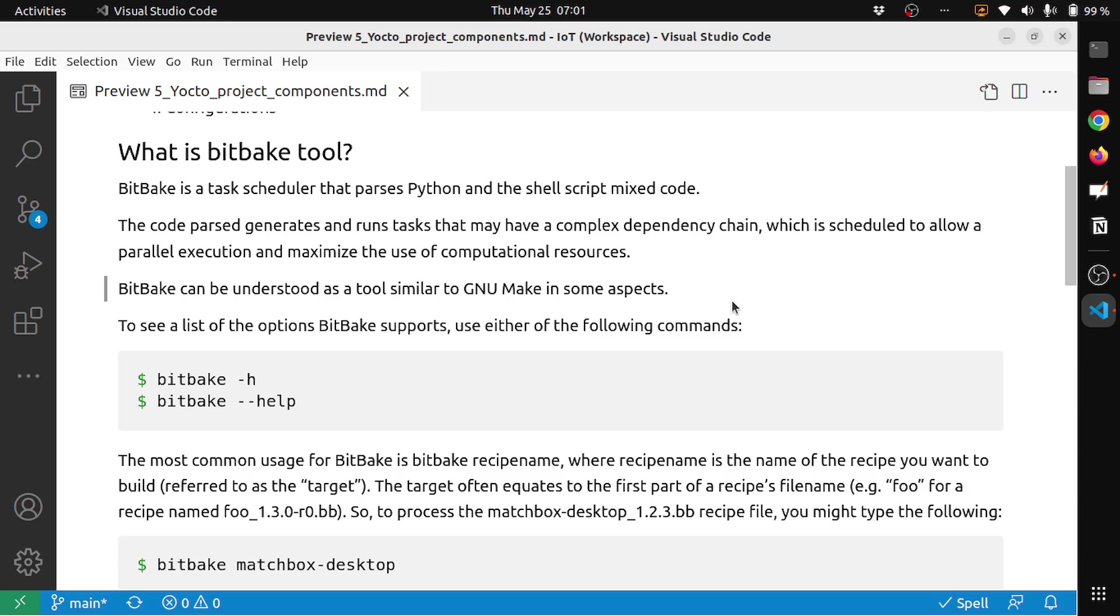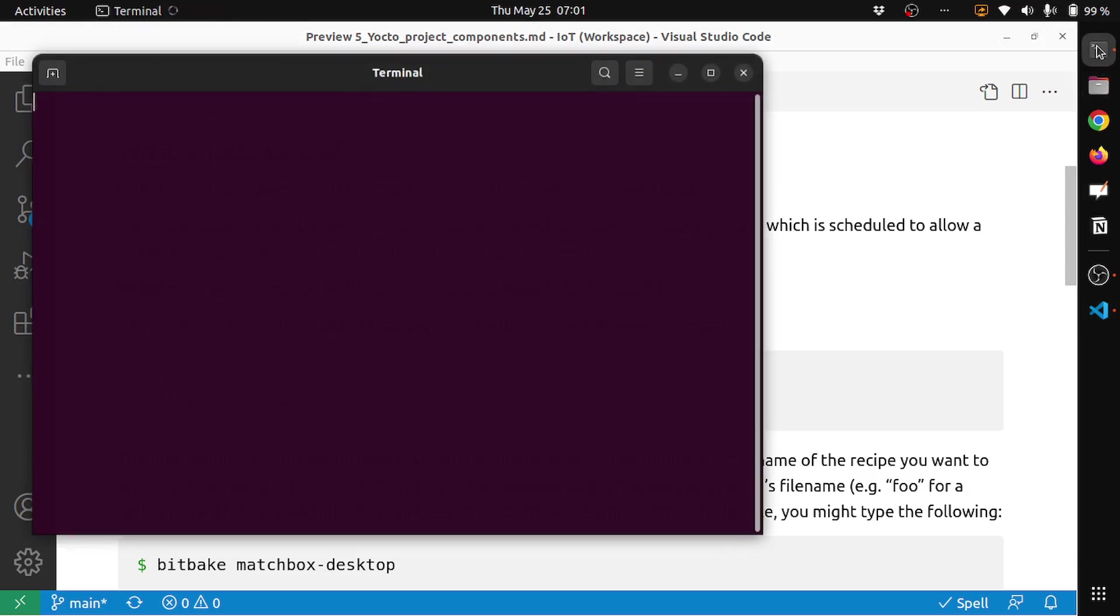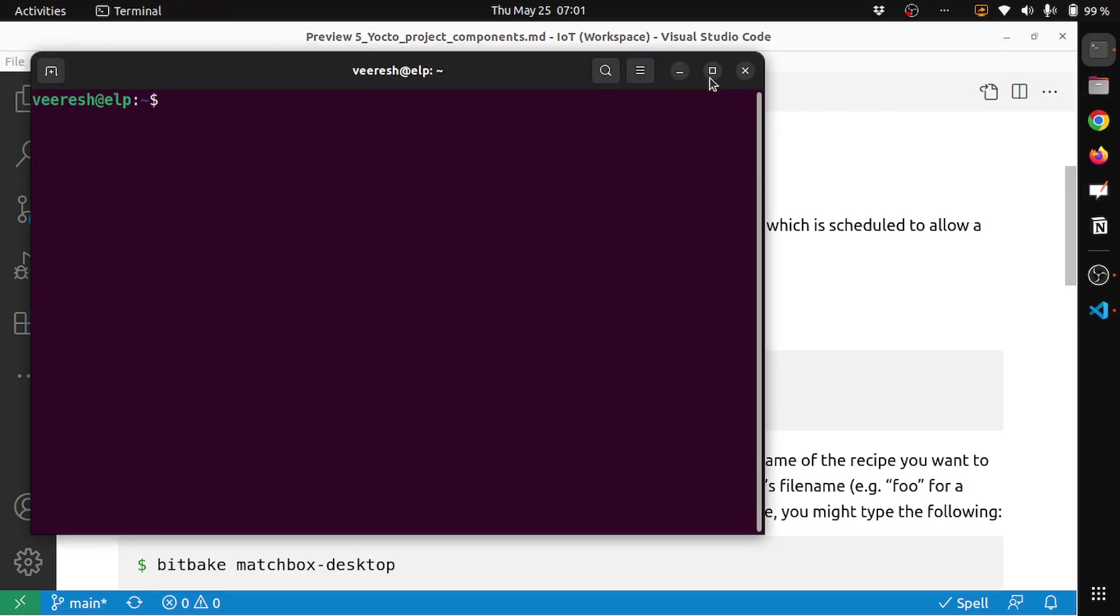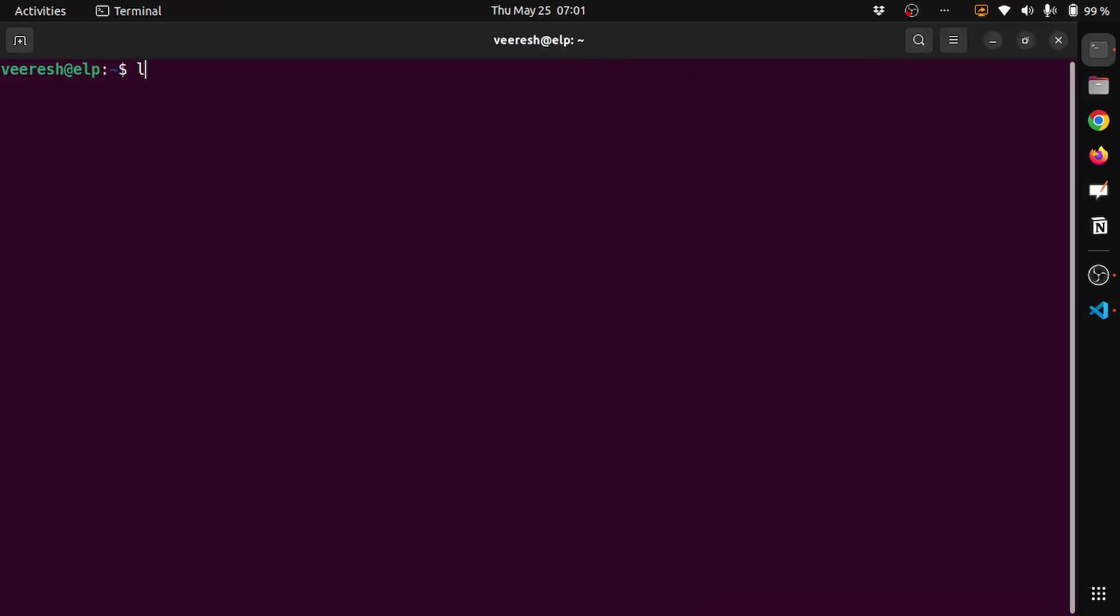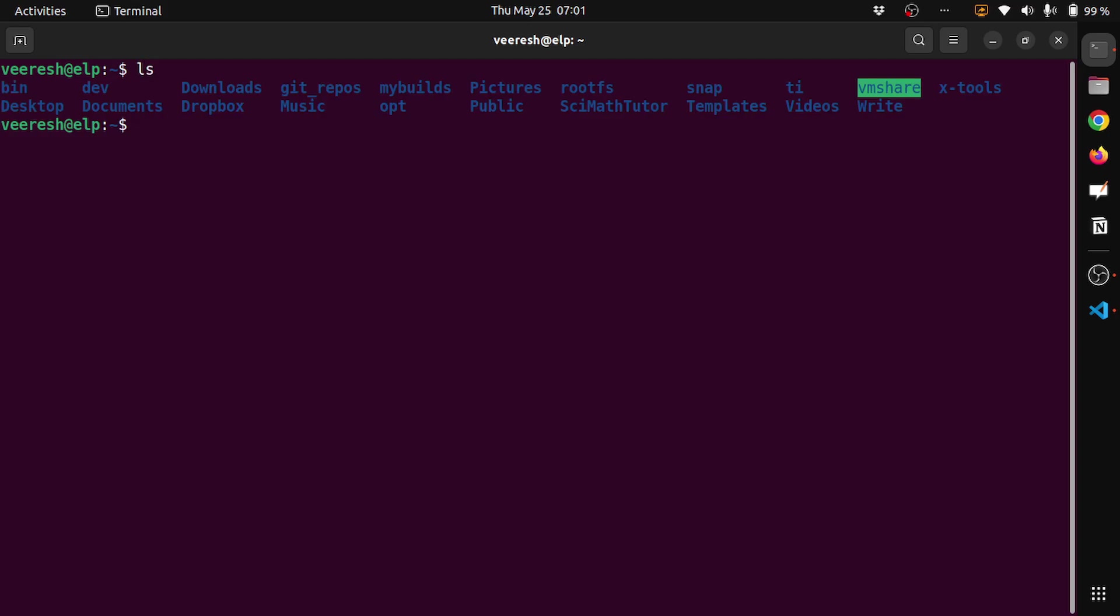To see a list of options BitBake supports, you can use the following command: bitbake -h or bitbake --help. Let me go to the terminal.